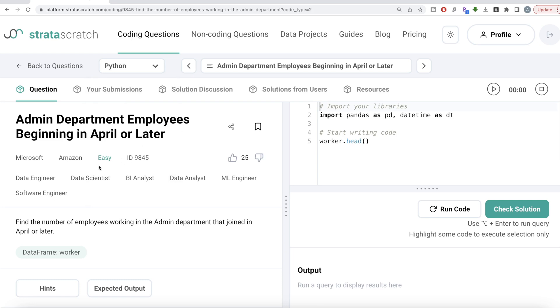The difficulty level of this question is easy. This question has been asked in Microsoft and Amazon interviews and it's a great question if you are preparing for data engineer, data scientist, BI analyst, data analyst, ML engineer, or software engineer roles.